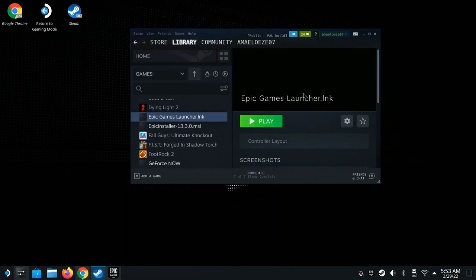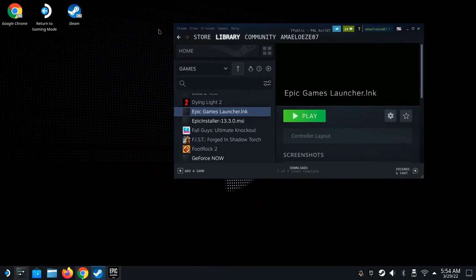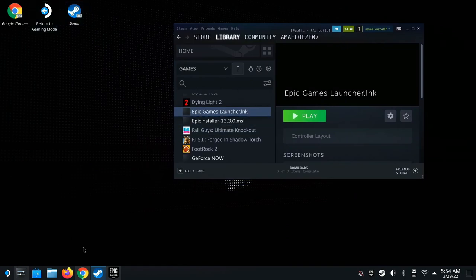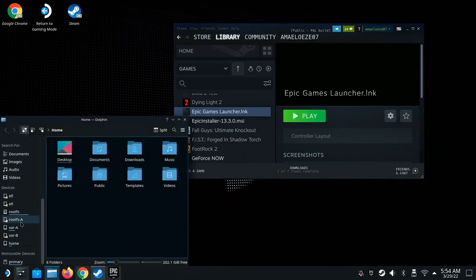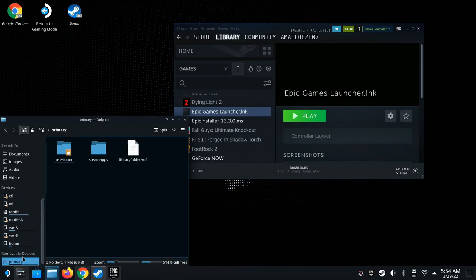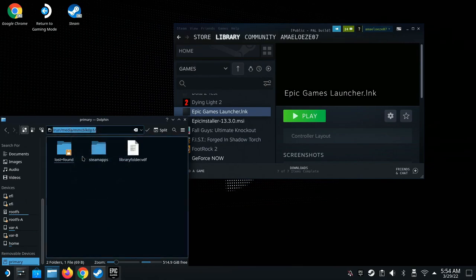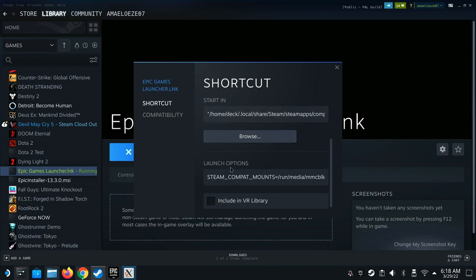Now I want to show you how to get your SD card working with the Epic Game Launcher. Keep Epic open or reopen Steam. Click on Dolphin file manager, scroll all the way to the bottom to find your micro SD card, click it, and copy the full path shown there — make sure you copy all of it exactly.